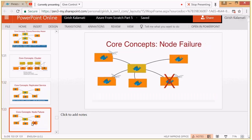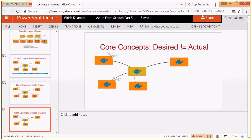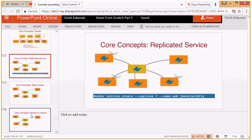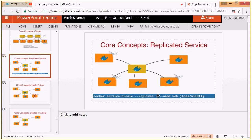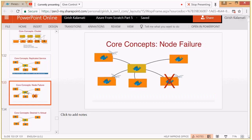Consider a scenario where a node fails — a node that had one container installed goes off due to system failure or a patch update. Slave nodes continuously send heartbeats to the master, stating whether the container is running fine. There's a concept called desired state — here it was set to three replicas, meaning three containers should run at any moment. If a node goes down, only two instances are running, so the desired state is not matching the actual state.